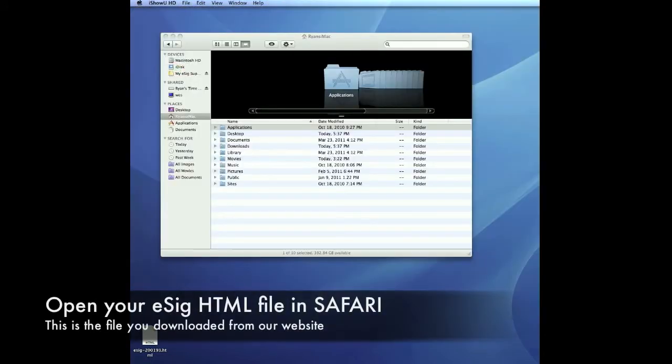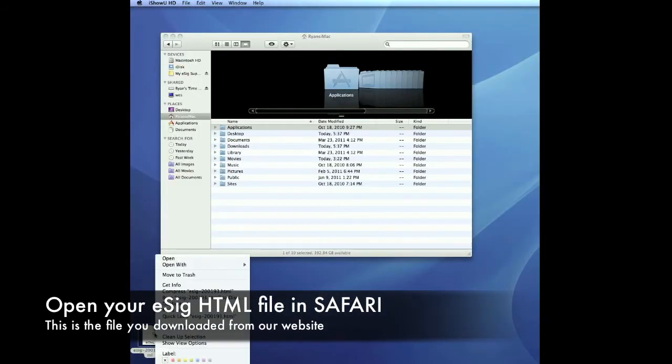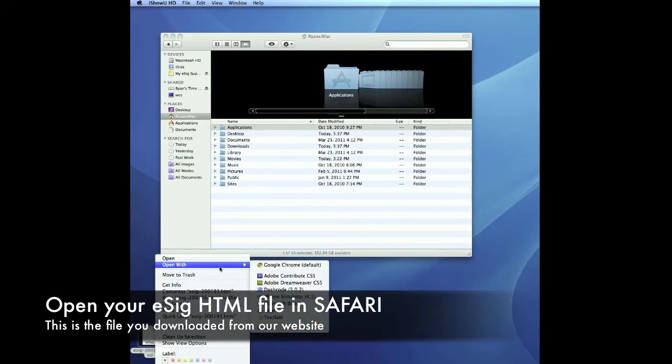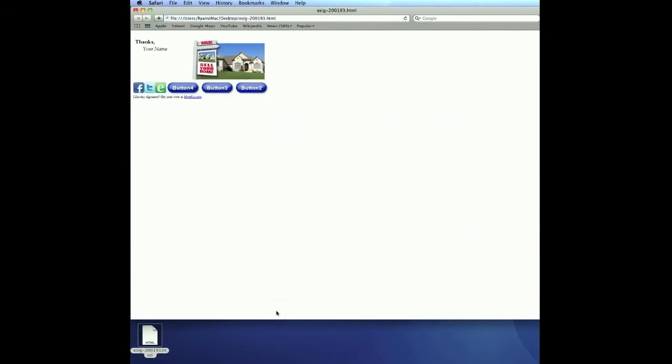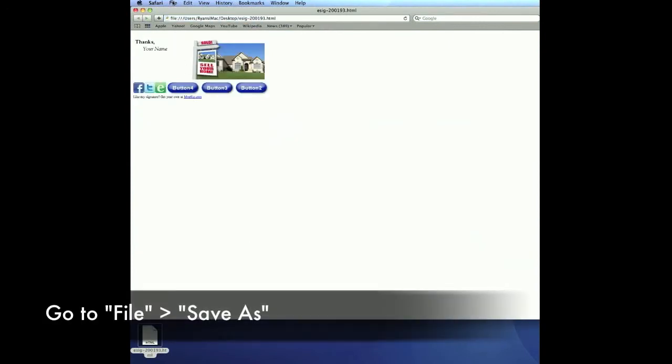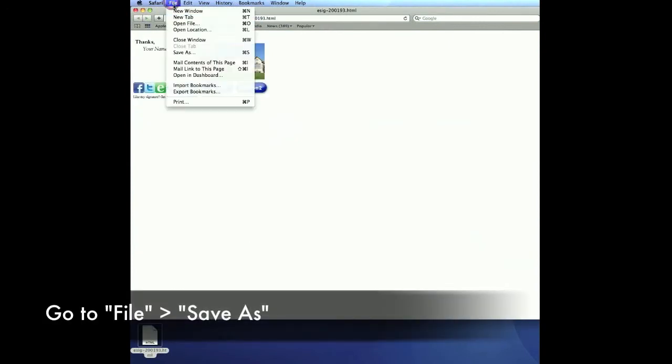Now we want to open the eSig file that we just downloaded in Safari. It's very important that you only open this in Safari. Then what we want to do is navigate to File, Save As.